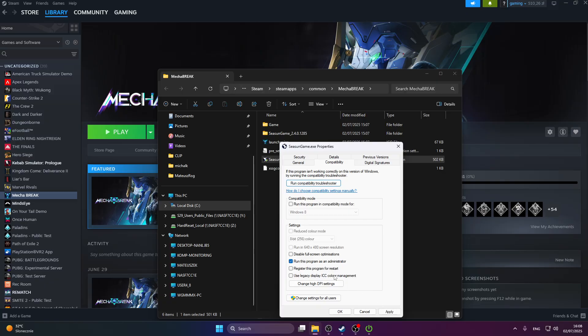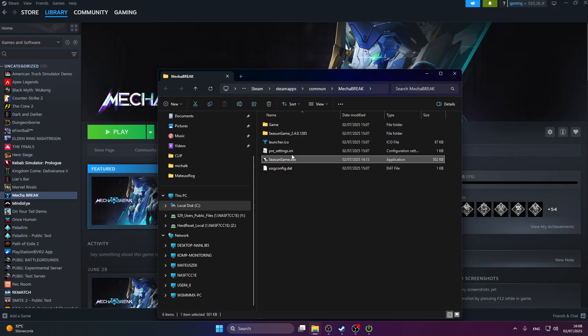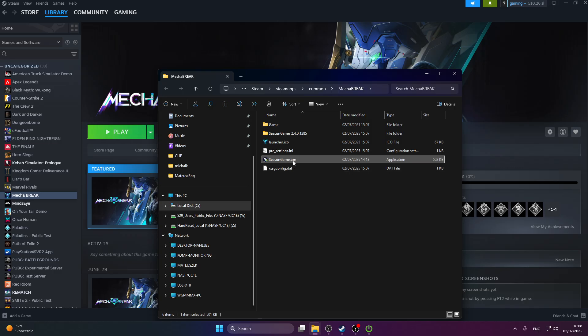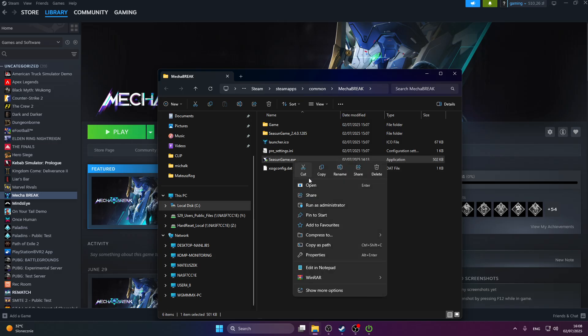That might also help running the program as administrator. Press apply and then OK to save the settings, and then try to launch the game either through this .exe or through Steam to see if that helps.